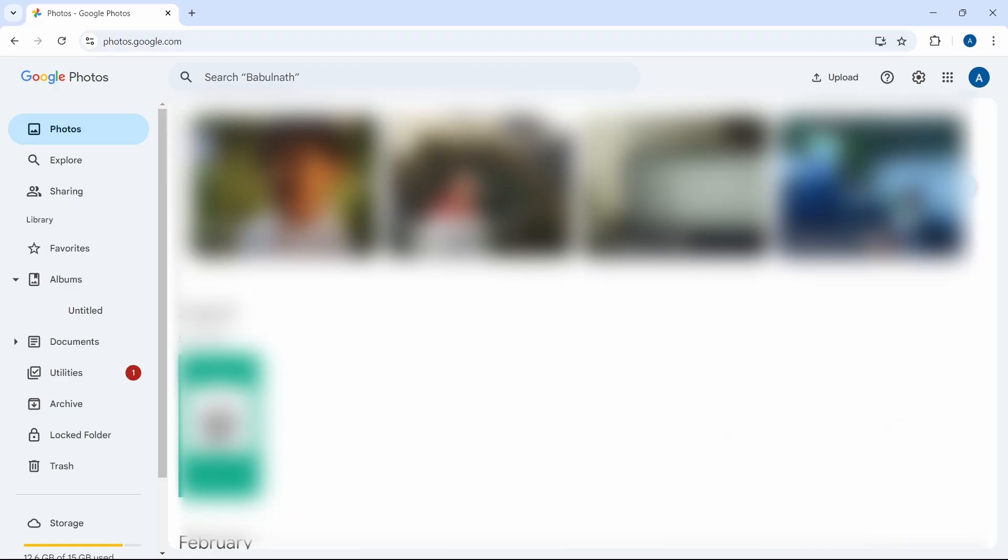The first method is if you only want to transfer some photos from one account to another. We have to first select the photos which we want to transfer. I'll do that now.